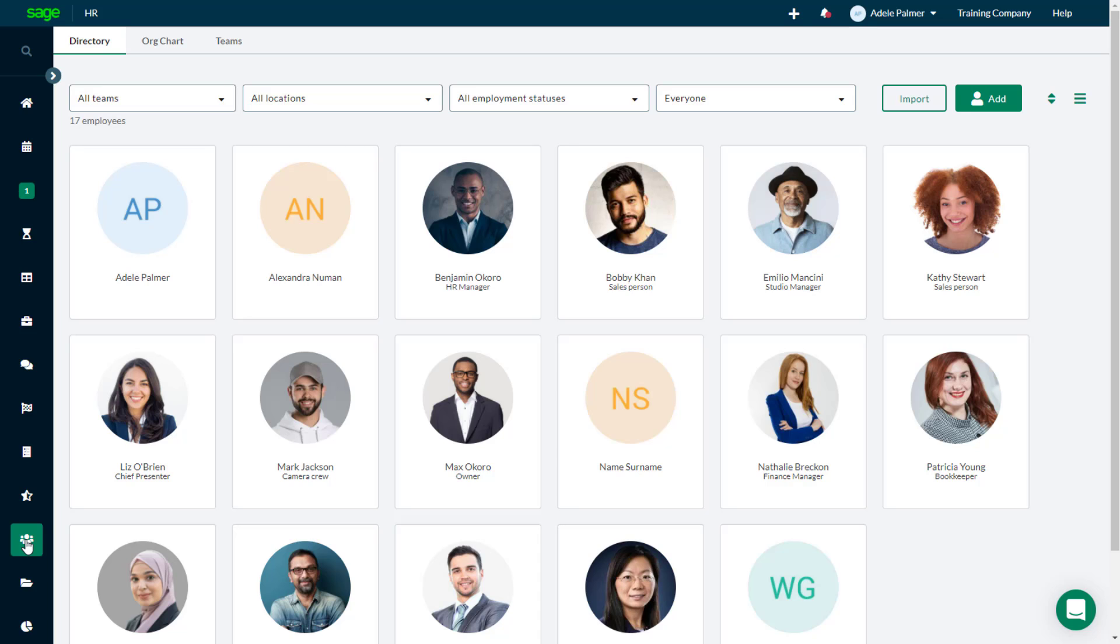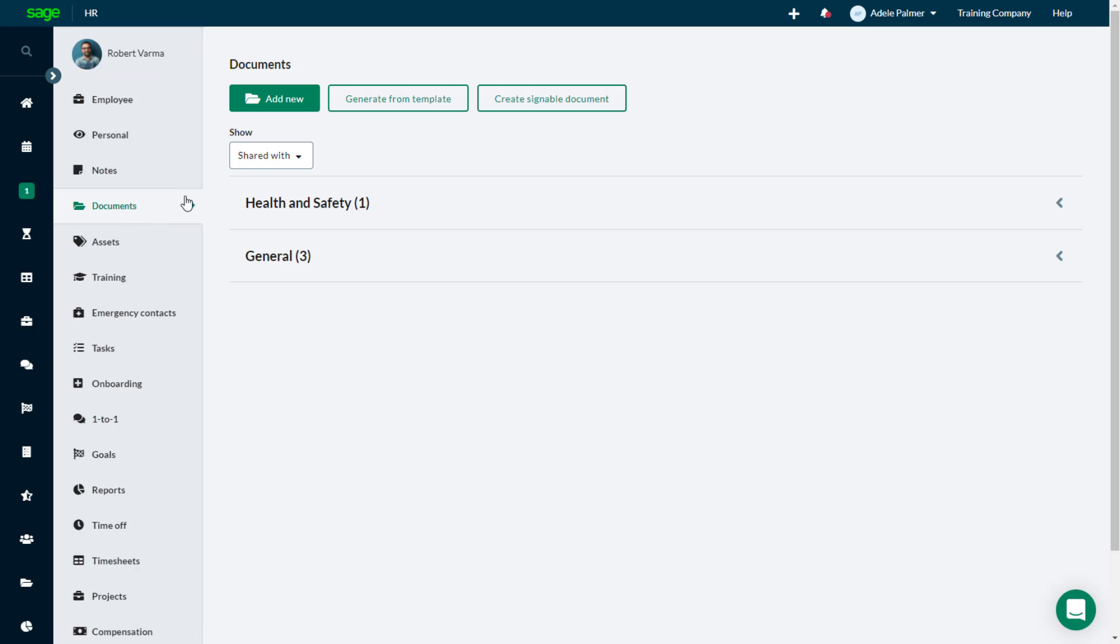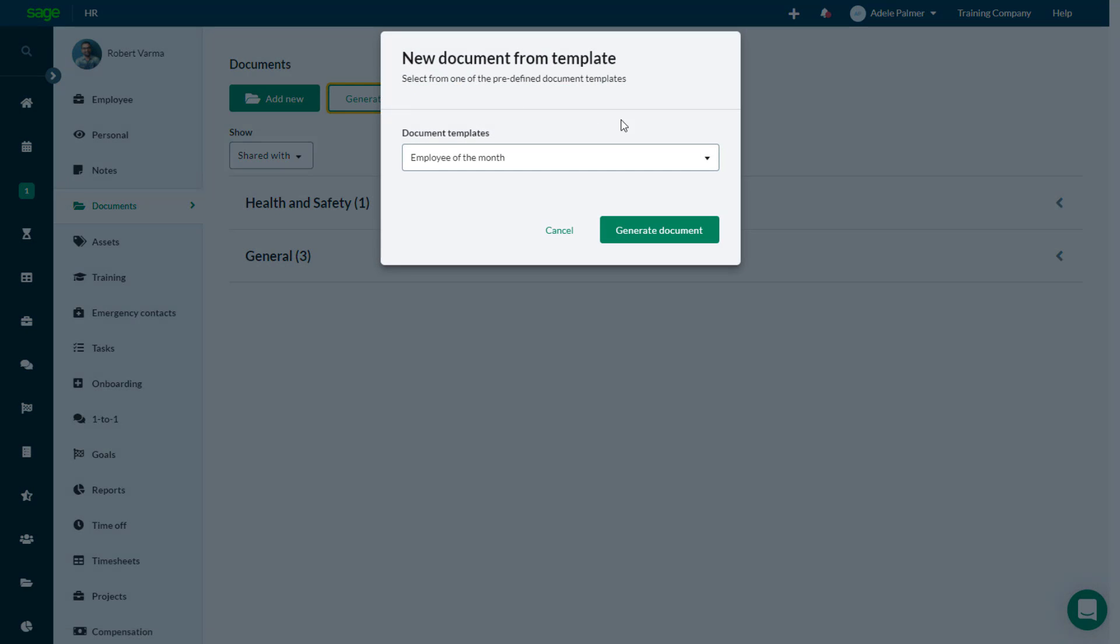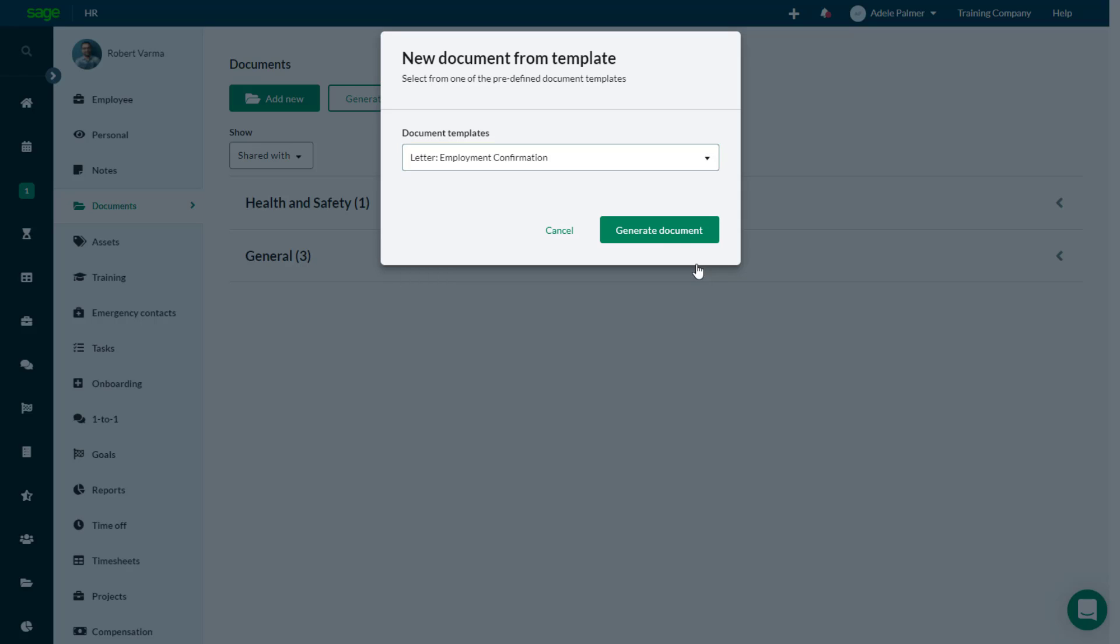To generate a document, open the Employee Profile and select the Documents tab. Then click Generate from Template. Choose the required template and click Generate Document.